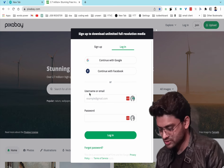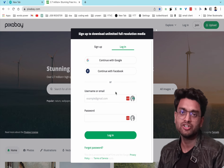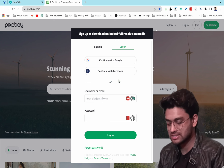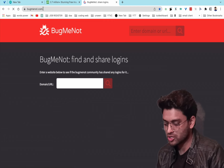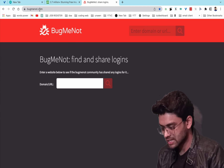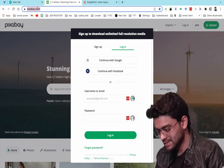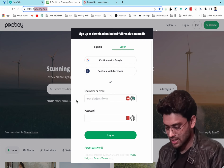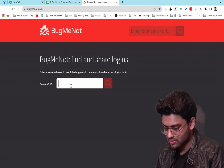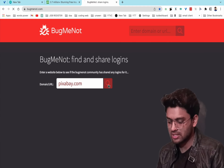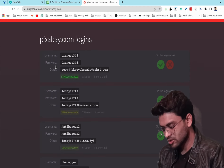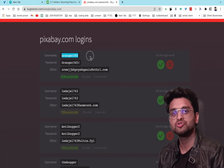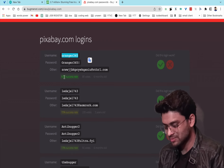For login, you need either an email ID or username and a password. On bugmenot.com, just type the domain name of the website you want credentials for — paste it in and you'll get the login credentials with username and password listed.